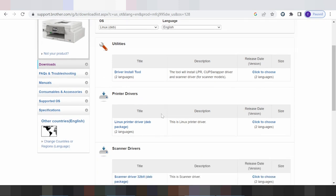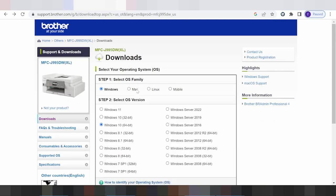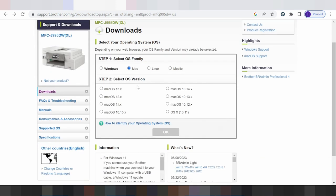I recommend you download the package. Click back, then click for Mac. This here for the new version for Mac — make sure like Mac 11 or Mac 13. I am testing for Mac 13, click OK.